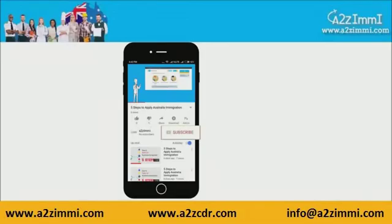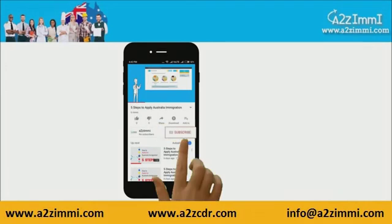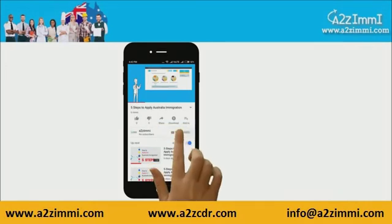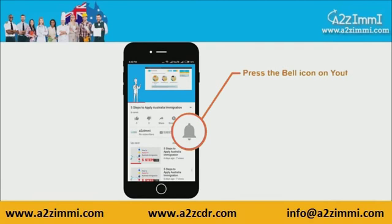To get recent updates and new videos on our channel, click on the subscribe button. Don't forget to click on the bell icon to get the latest video notifications.